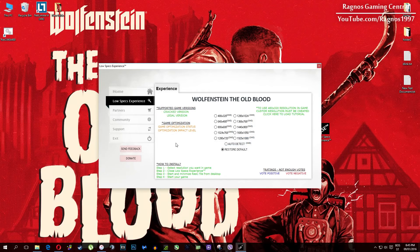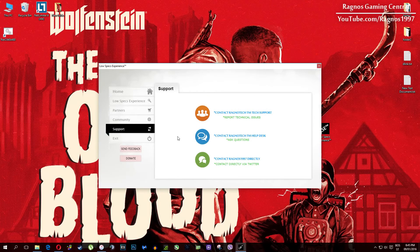One more thing to note: if you have any problems, questions, or anything to ask related to Low Specs Experience, make sure to contact us through the support tab and we'll gladly answer all of your questions, usually under 48 hours.